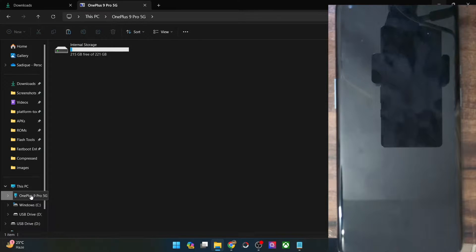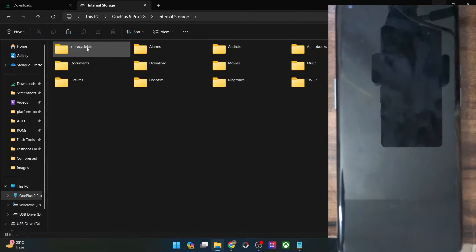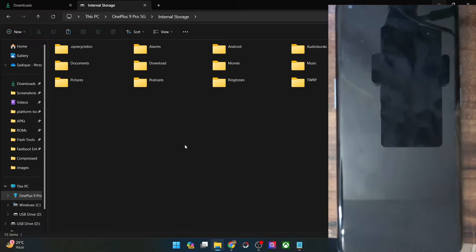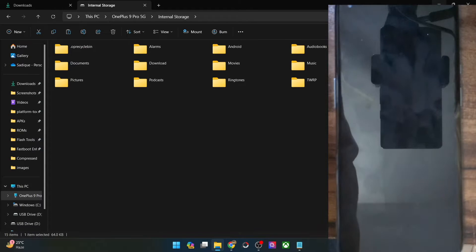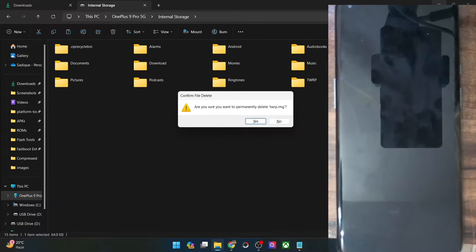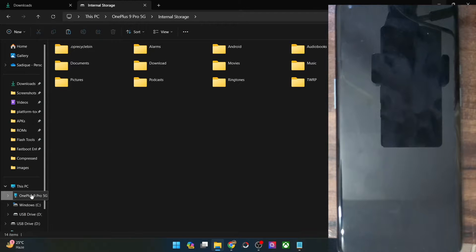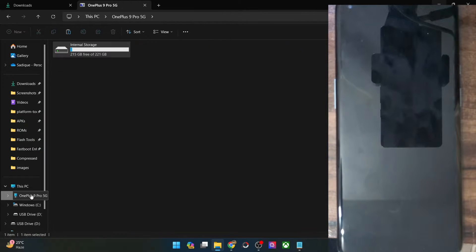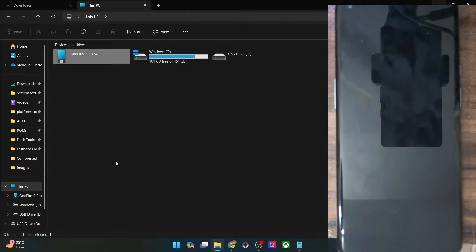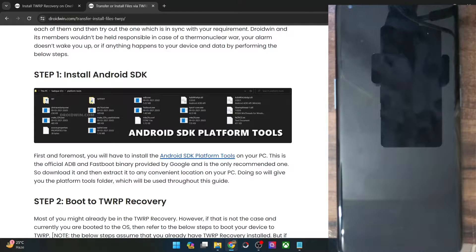As of now everything is working well and good on my PC — I could access the phone as well as the storage — but there could be a few instances when you might not be able to access the phone as well as the storage, or you might only be able to view the phone but when you try to access the storage, it will be shown as empty or blank. So if you are facing this issue, in this video I will show you various methods through which you could fix this issue once and for all. So let's get started.